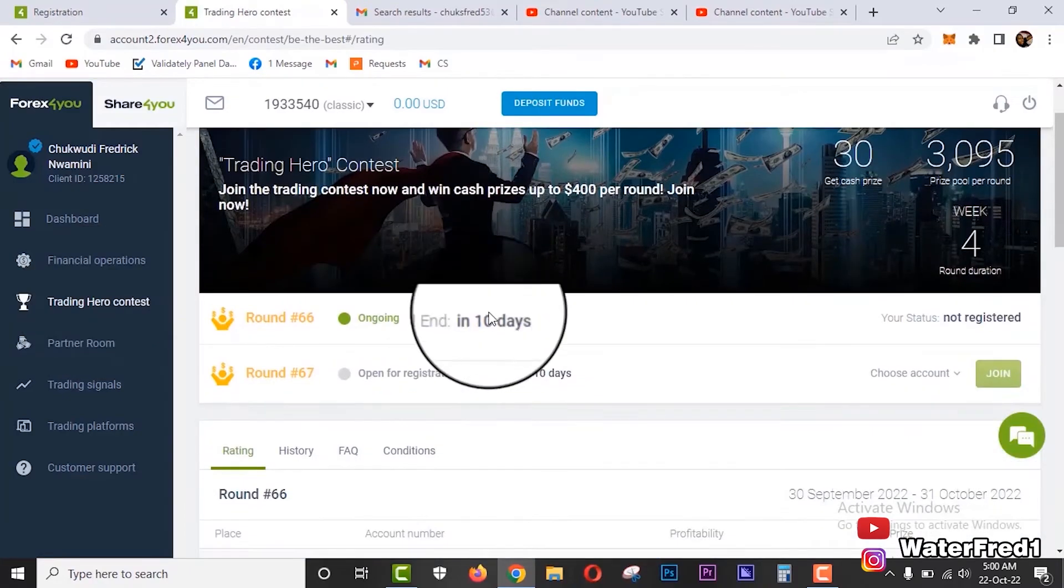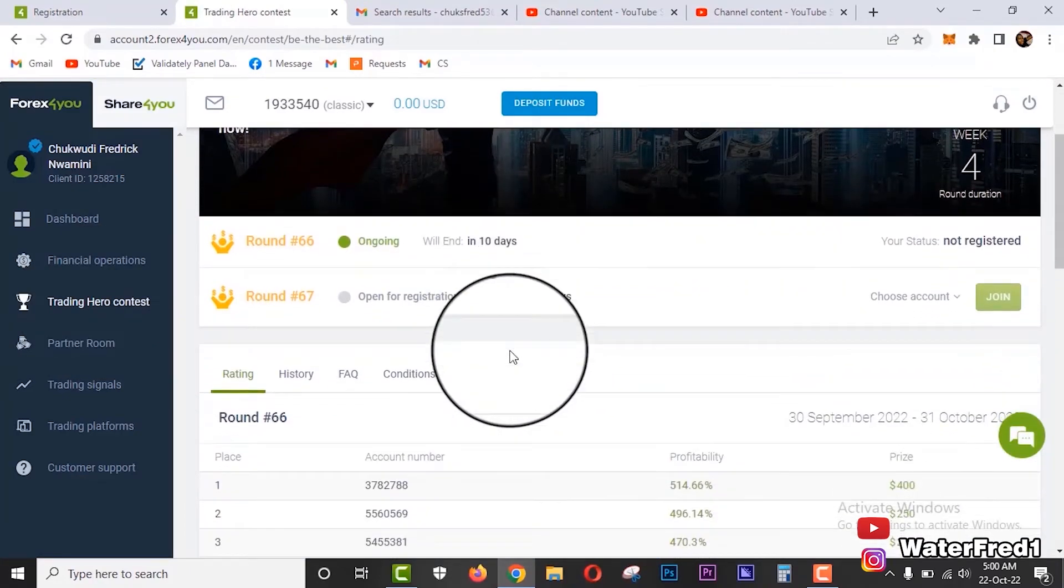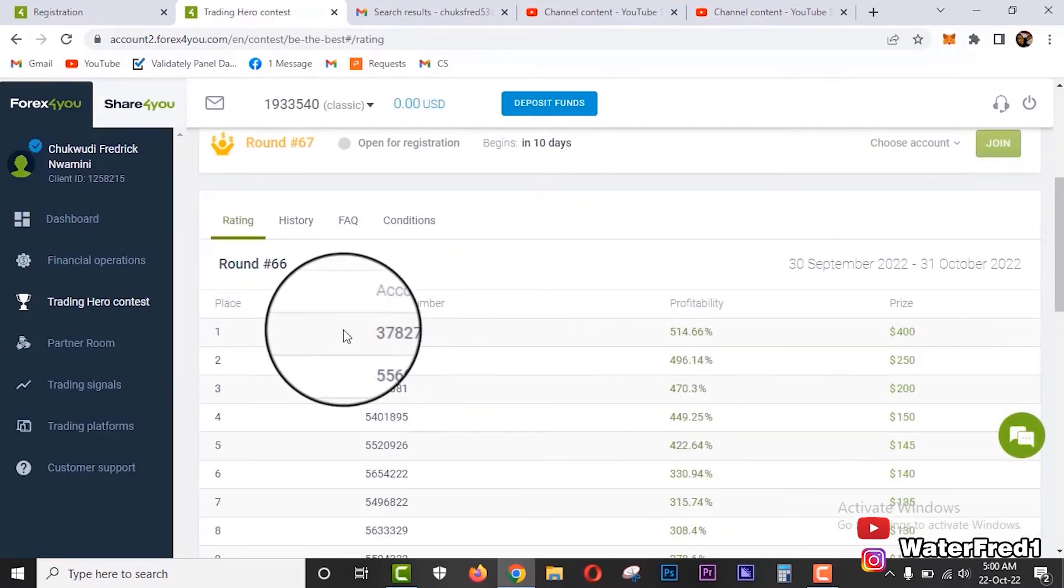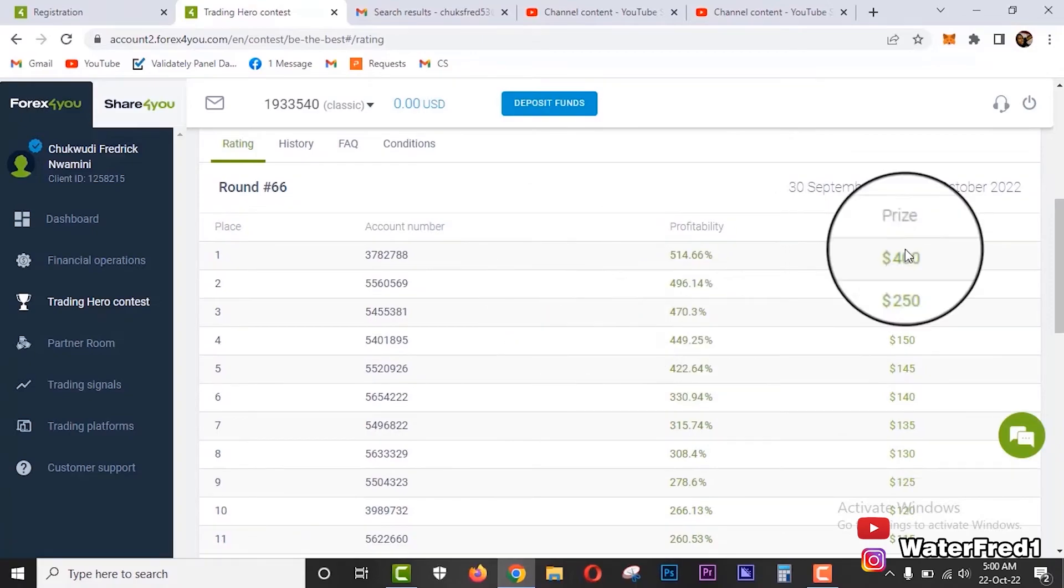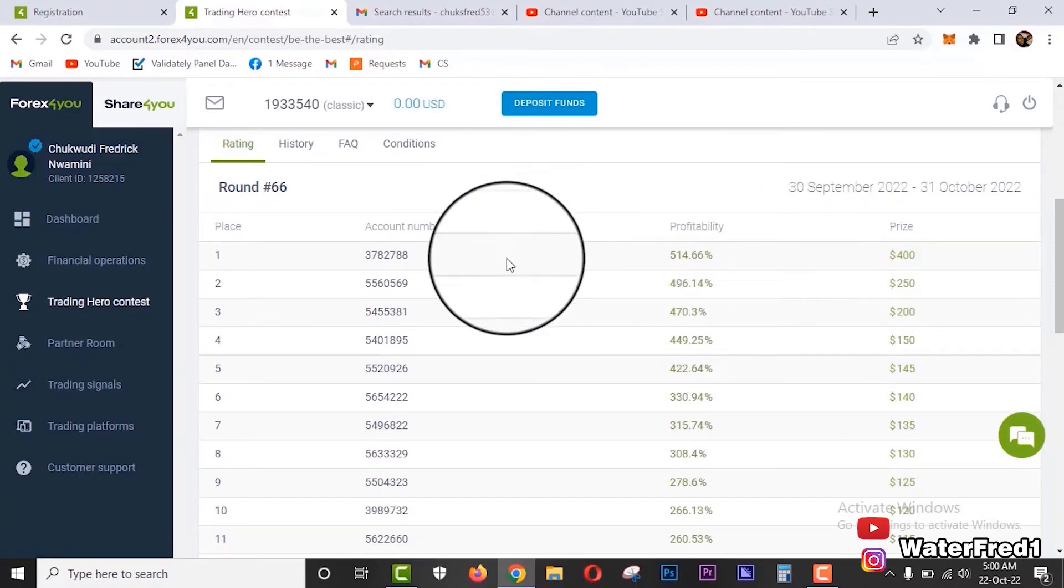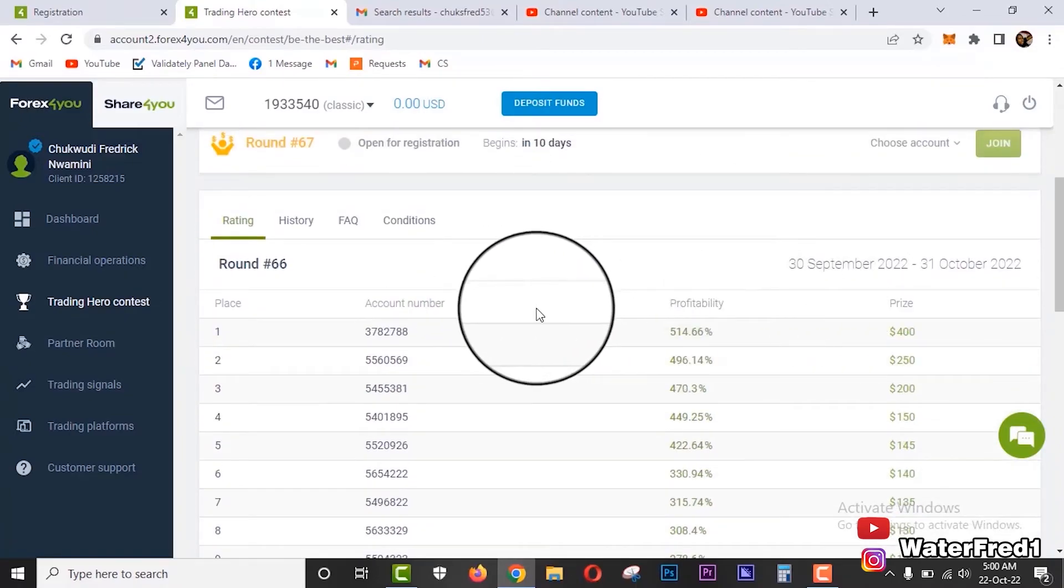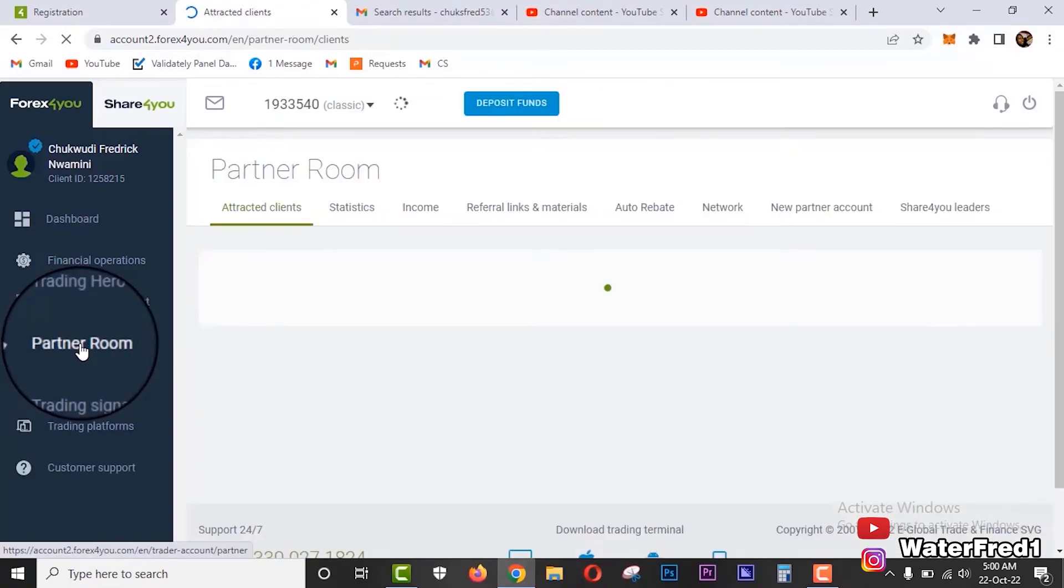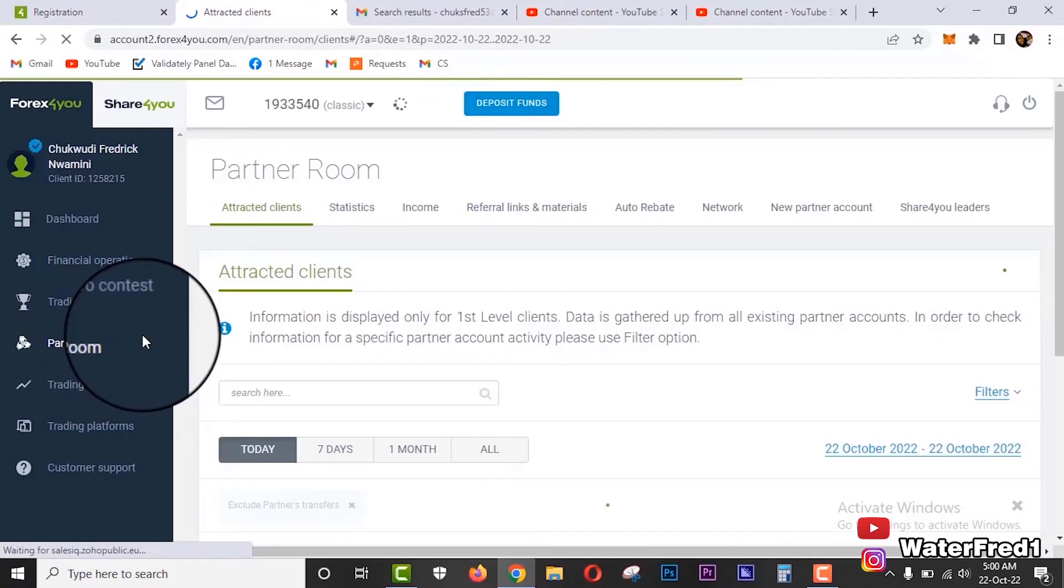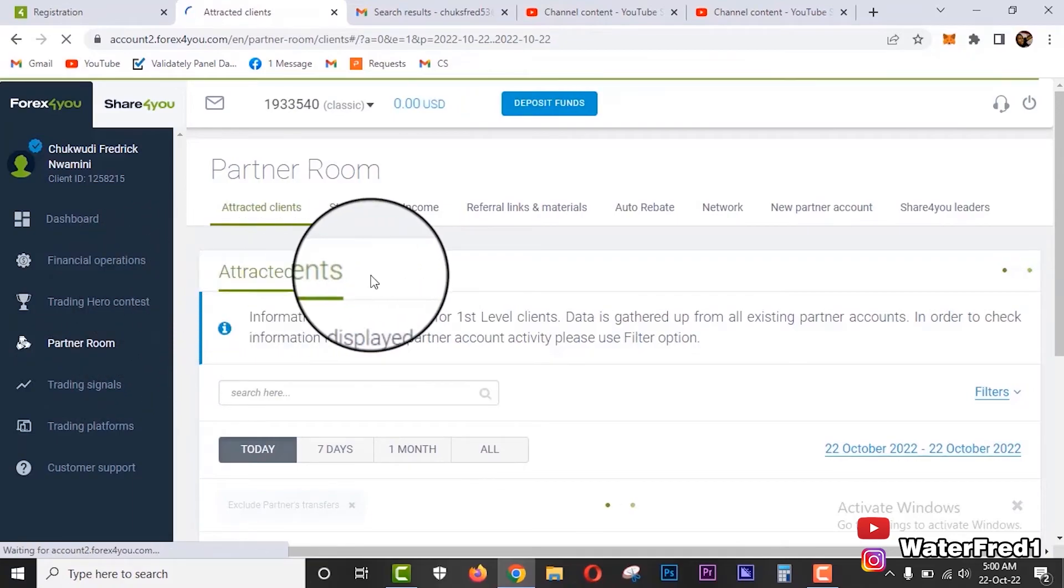When you come down here to trading hero contests, you will see that, you know, these are just contests and people that are top winners, you know what I mean - trading, how much they've been winning and the competition and all that. And then you come to partner room. This is for affiliates, for affiliate links, affiliate clients, and how many people have signed up under you and all of that.